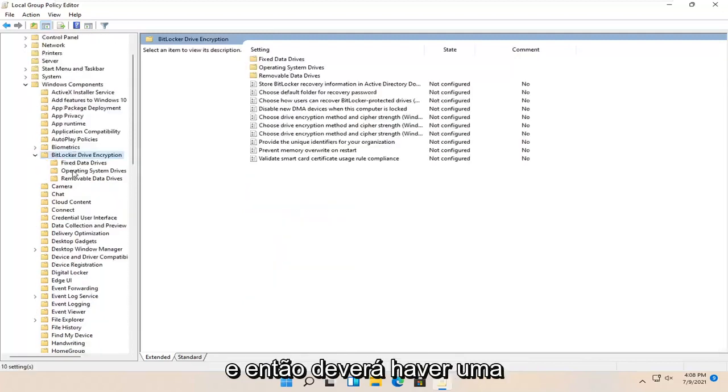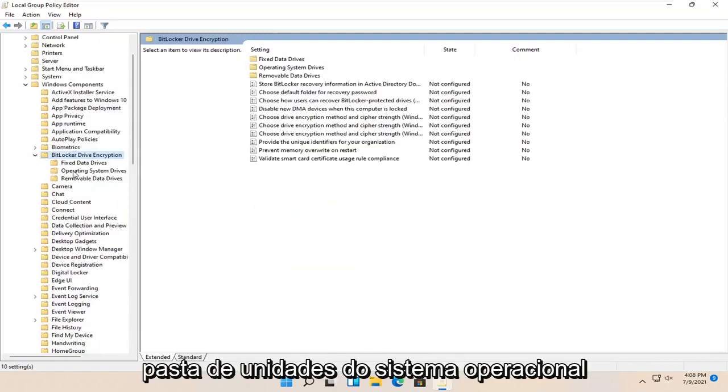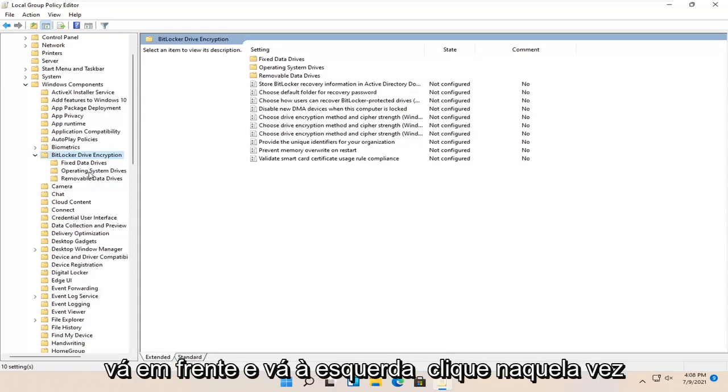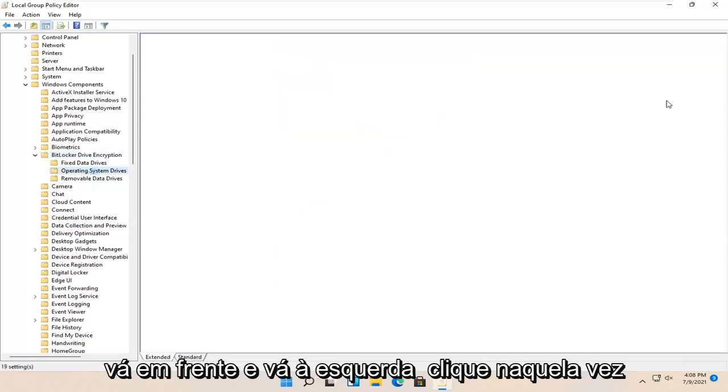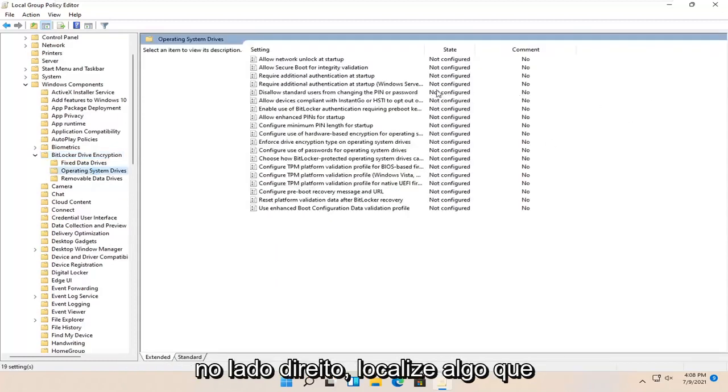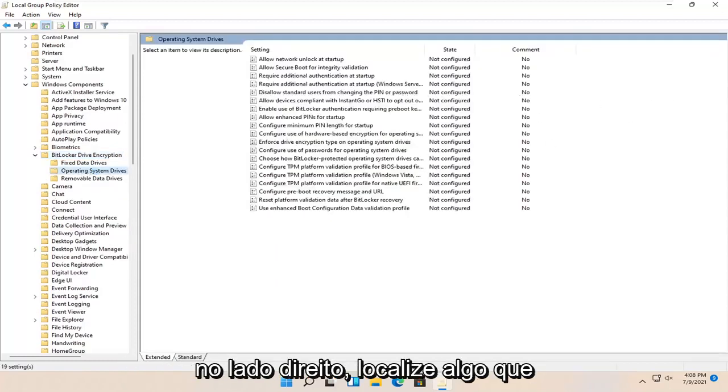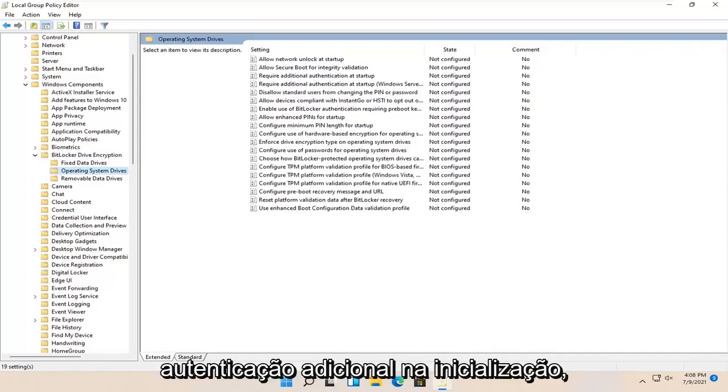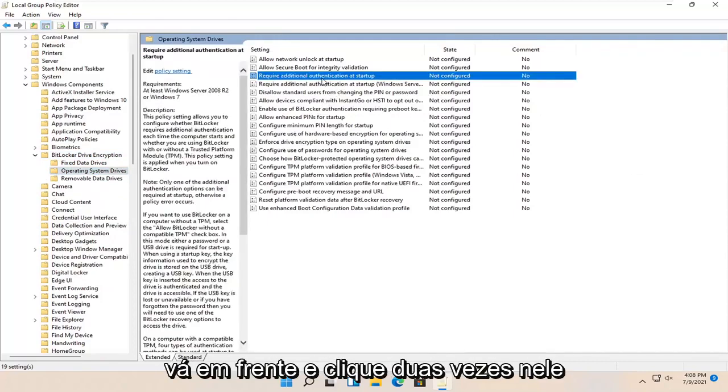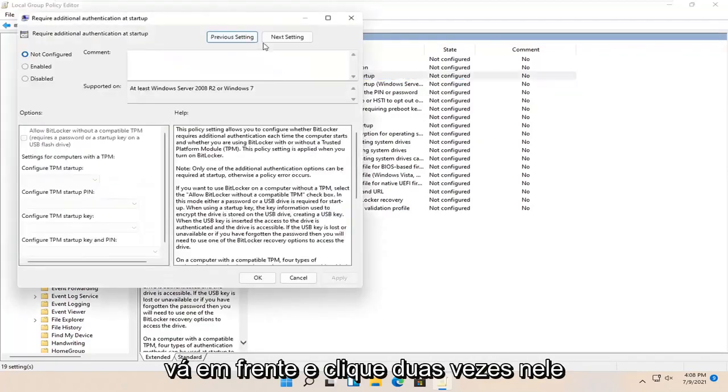There should be an operating system drives folder. Go ahead and left click on that one time. On the right side locate something that says require additional authentication at startup and double click on that.